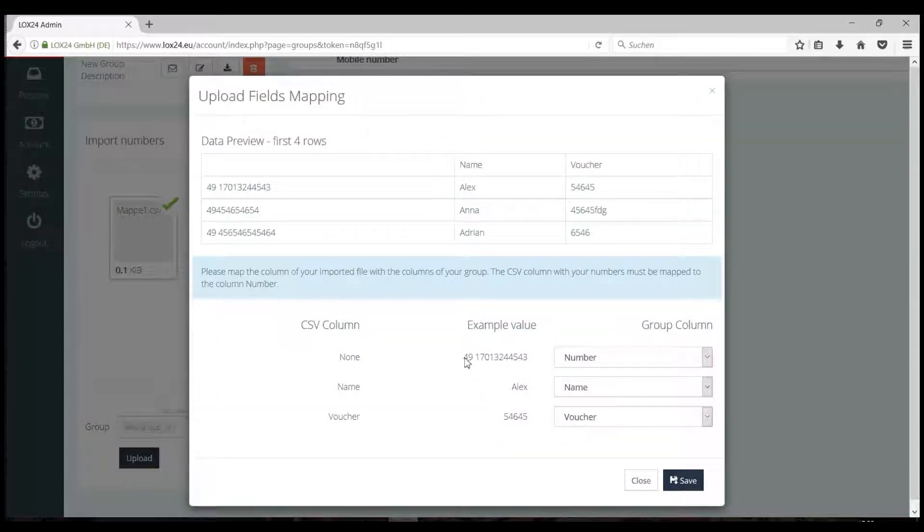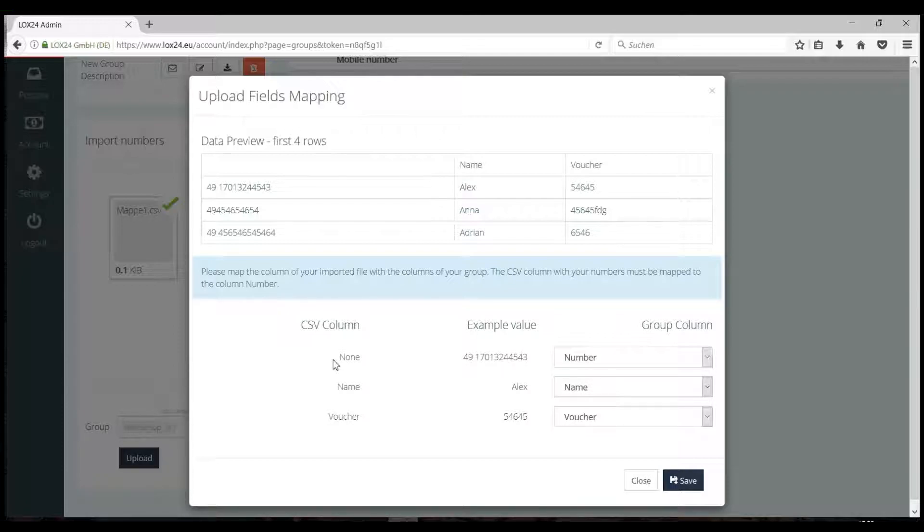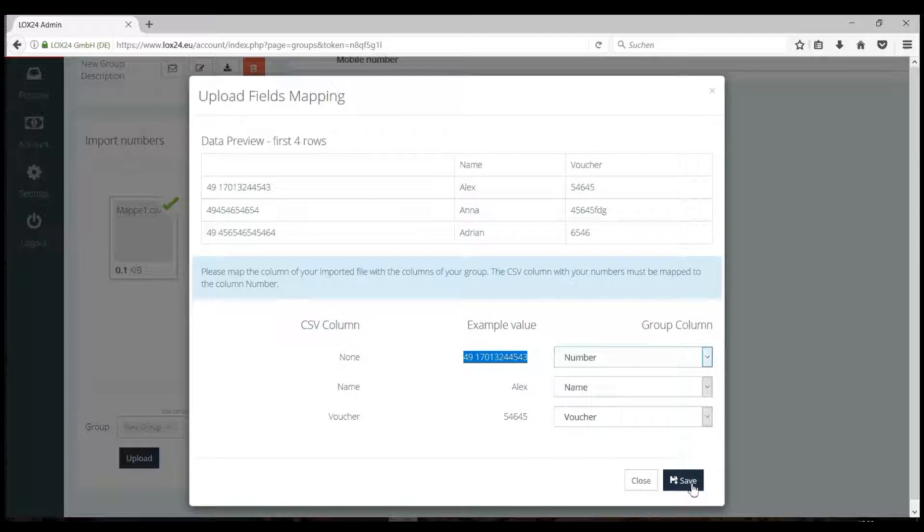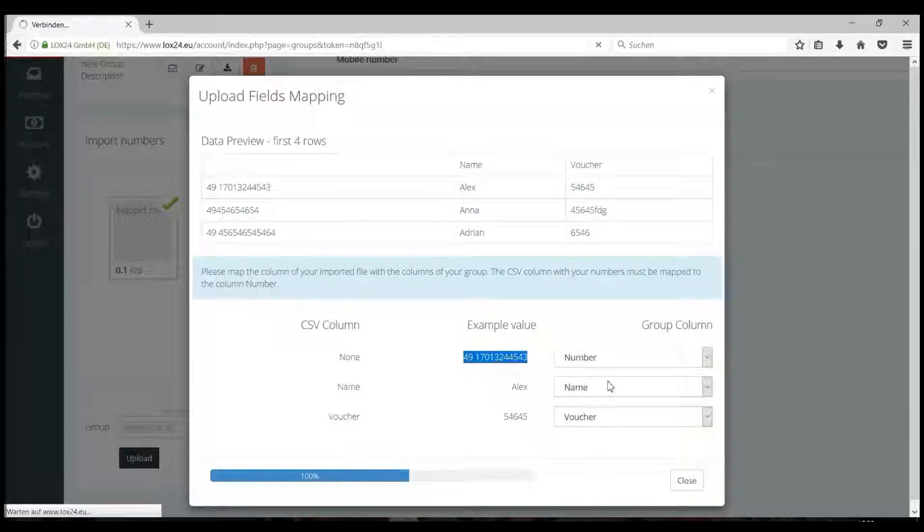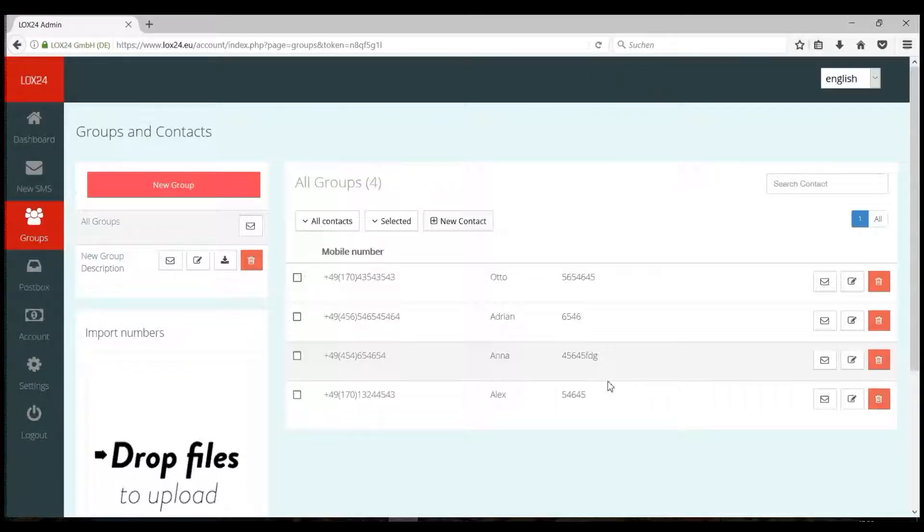In the new window, you must now assign the columns of your imported file to the columns of your group, especially the column with the numbers. Then simply click Save. Your numbers have now successfully been imported.